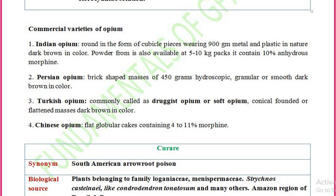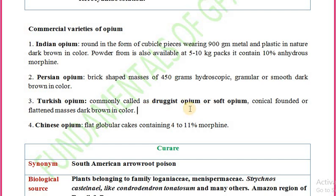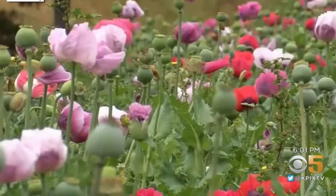There are four commercial varieties of opium: Indian opium, Persian opium, Turkish opium, and Chinese opium. Turkish opium is also known as druggist opium or soft opium.